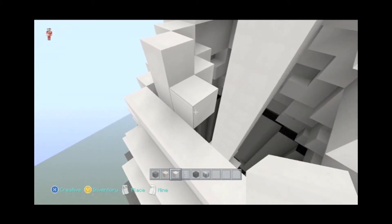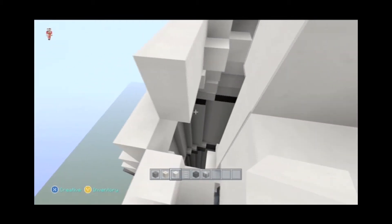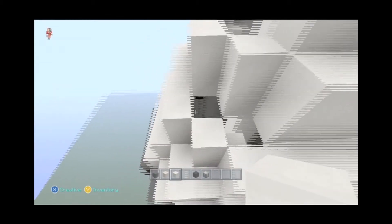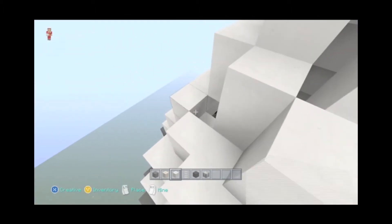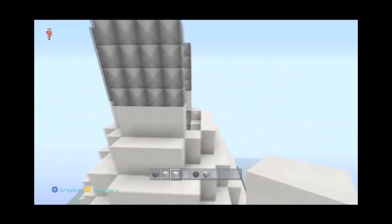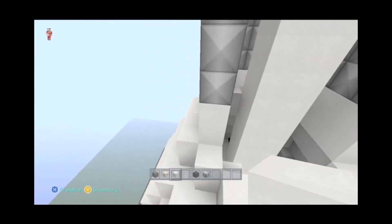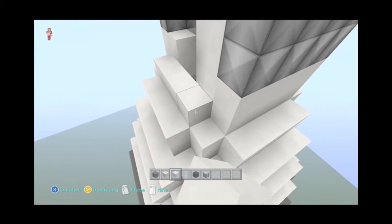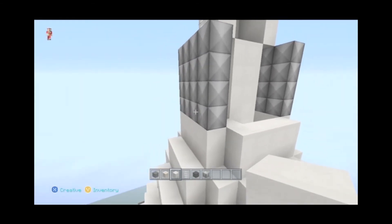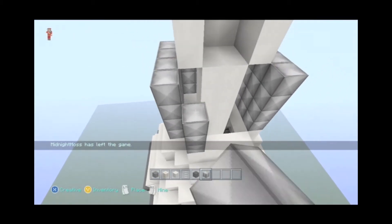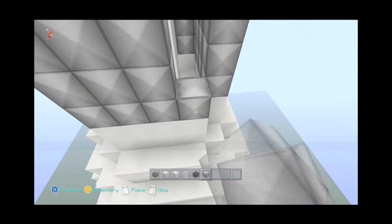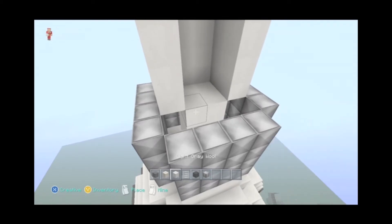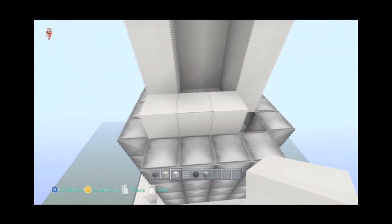And then we're going to fill those holes in. Step back one. Step back one. Step back one. And then we're going to switch it to these chiseled quartz blocks. Hey, what's up, Midnight Hoss? Join the map. And let's finish this up right here.